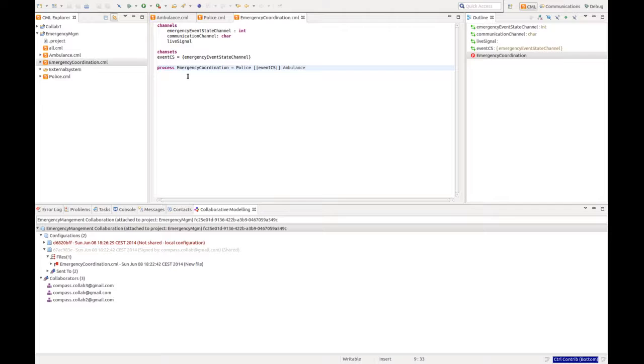This is shared among all collaborators in our collaboration project. We have the police and an ambulance service that are combined.